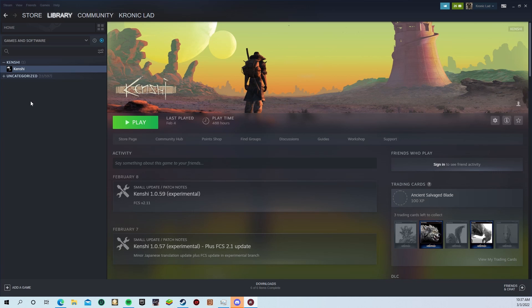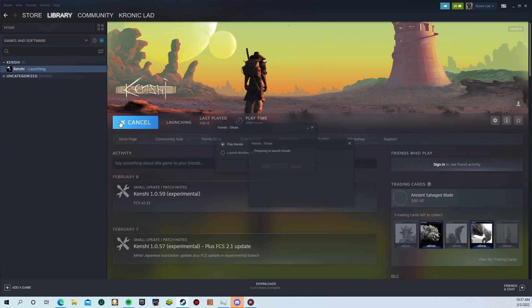So to start the FCS from Steam, you need to select Kenshi as usual and press play. When you press play, Steam will ask if you want to launch Kenshi or the modding tools. You want to select modding tools and press play.